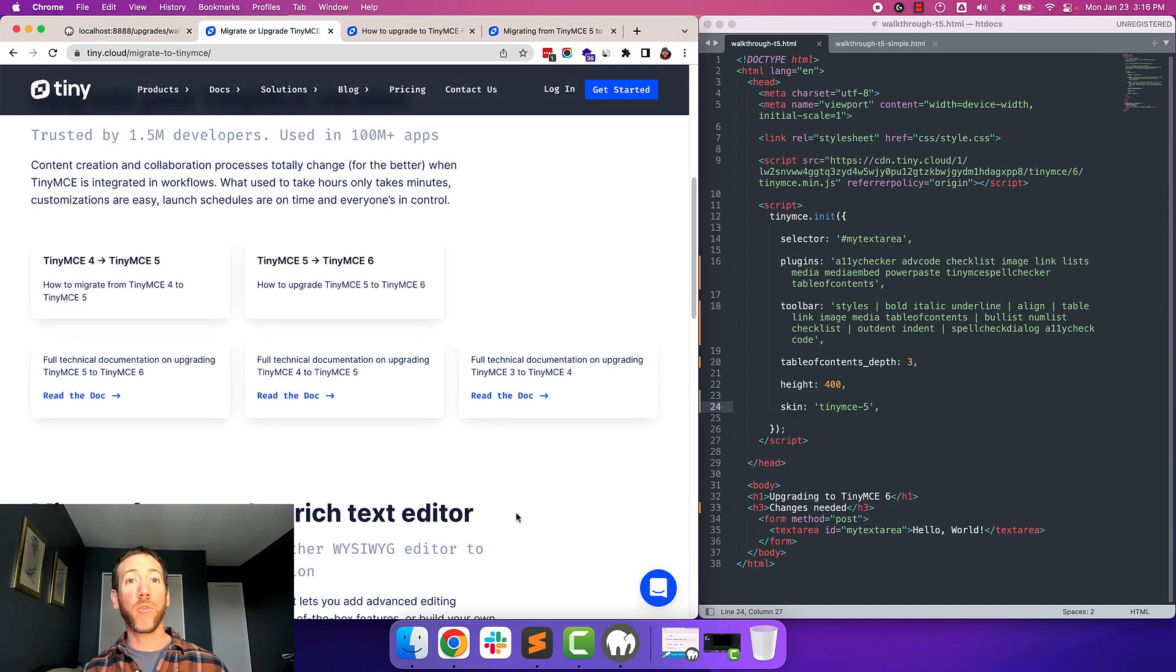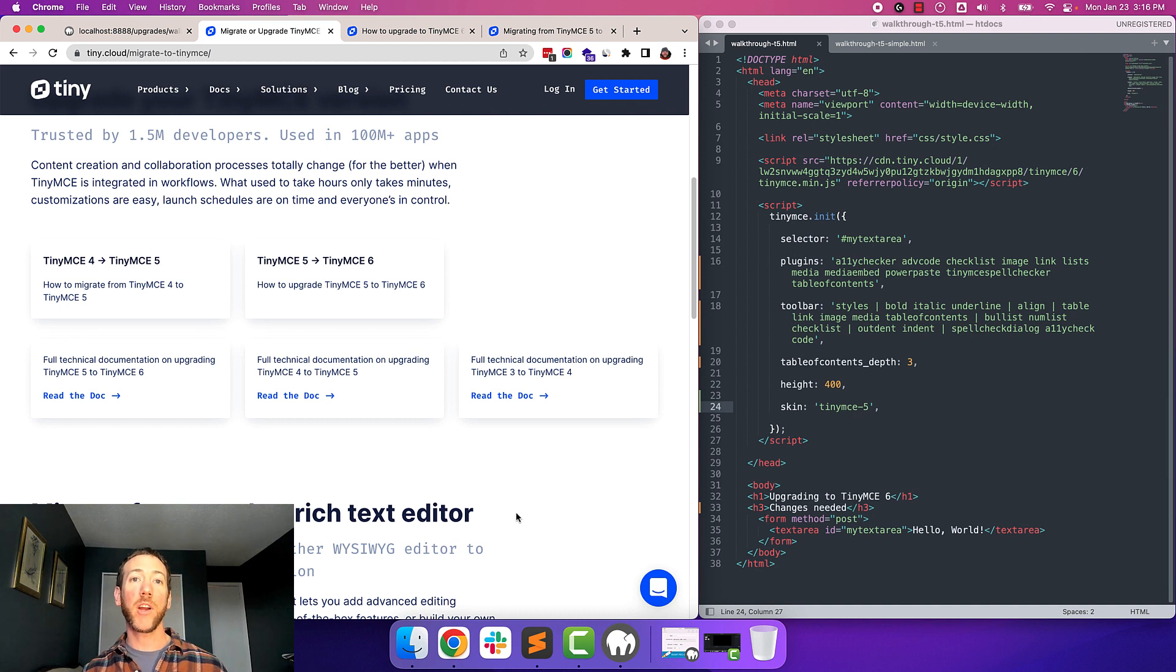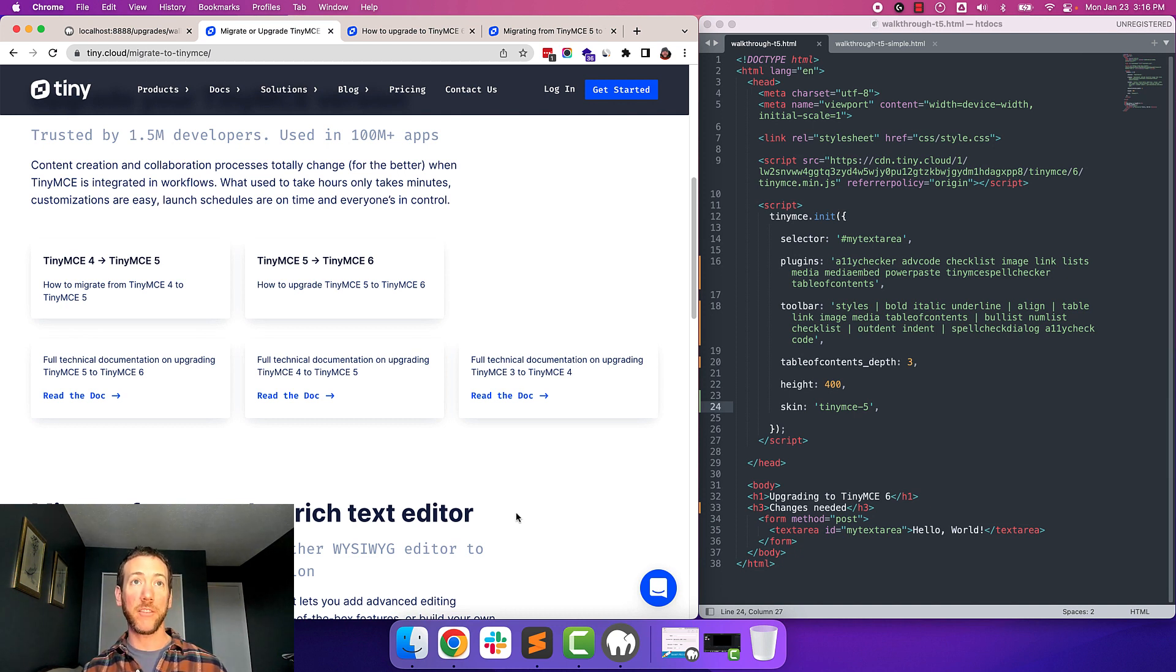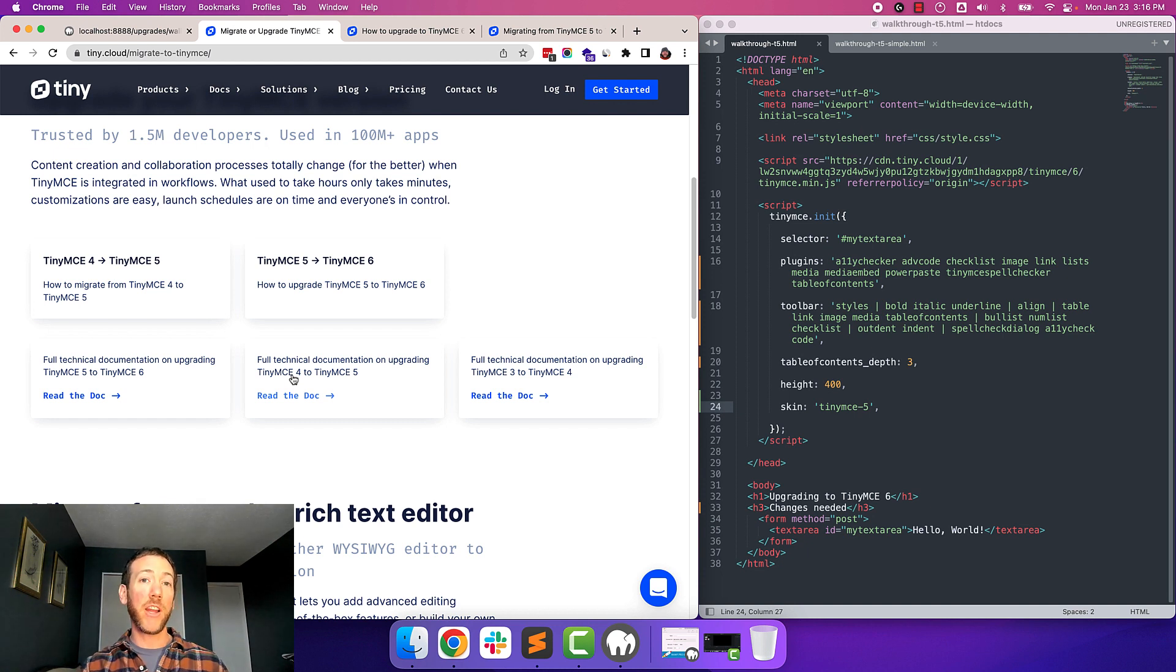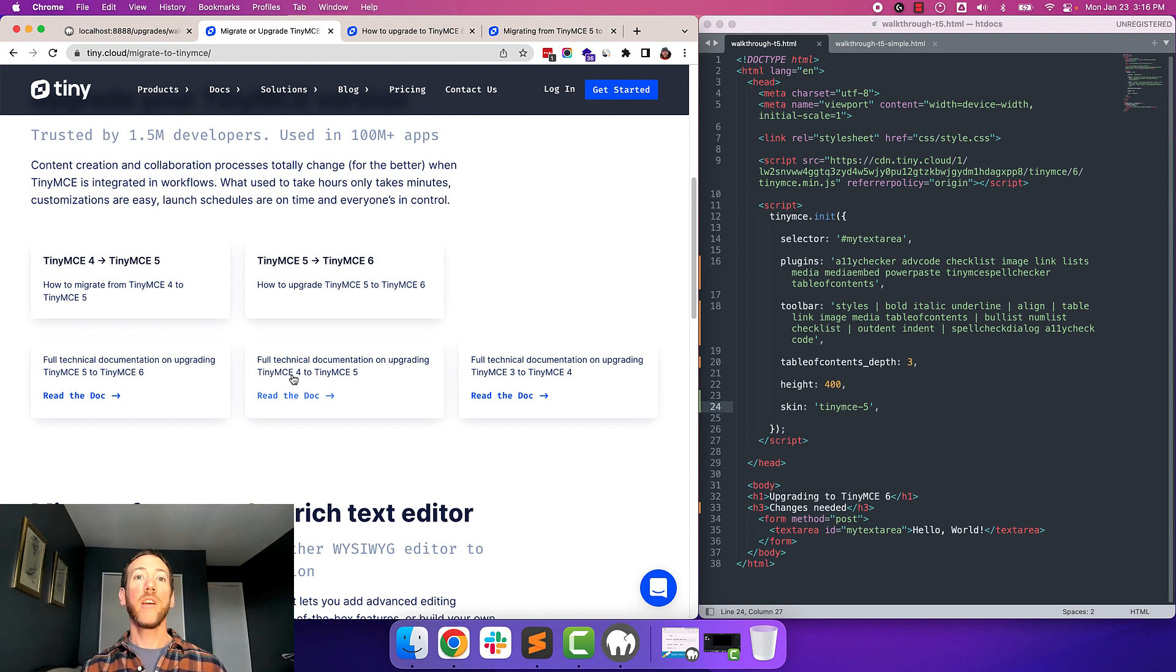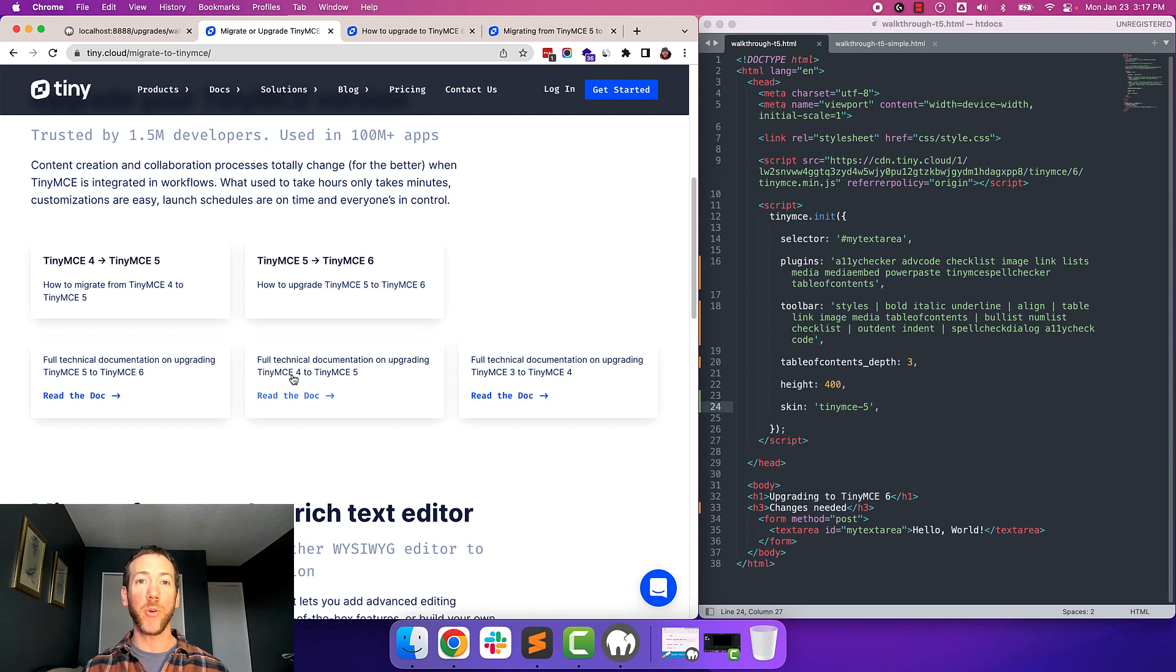Now, like I said before, it's the same process if you're upgrading from TinyMCE 4 to 6, or TinyMCE 5 to 6. You'll just want to check both migration guides, the 4 to 5 migration guide and the 5 to 6 migration guide to make sure that you're covering all the changes needed to move across both versions.